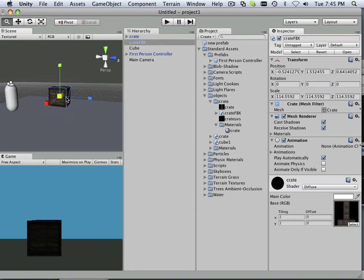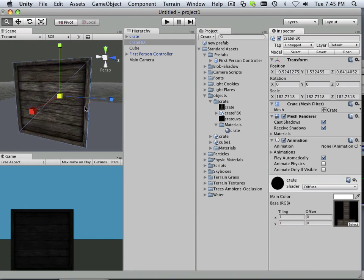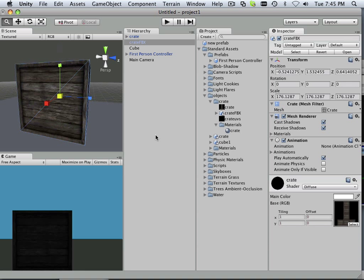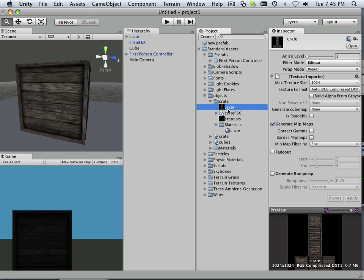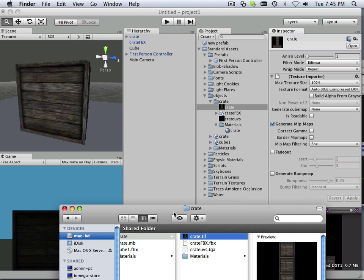All right, a few additional tricks I want to show you here. So you got a crate and you have this texture and it's on 1024. Now right click and reveal in Finder.